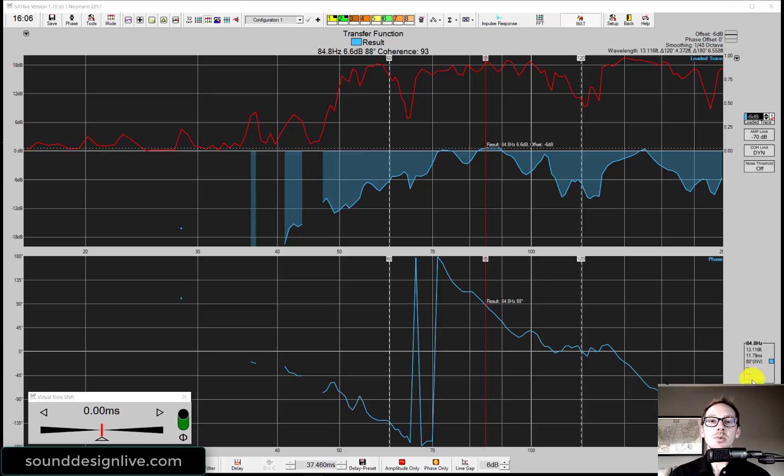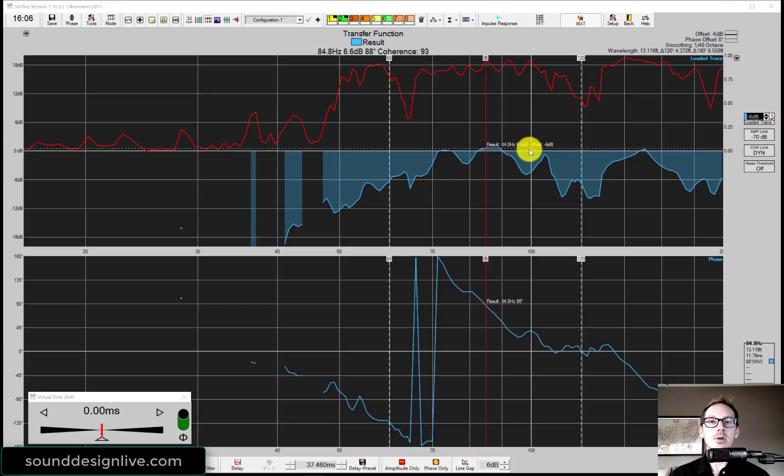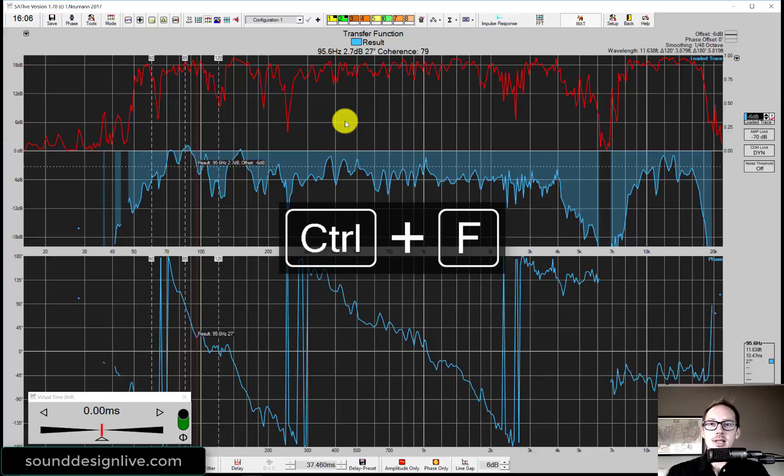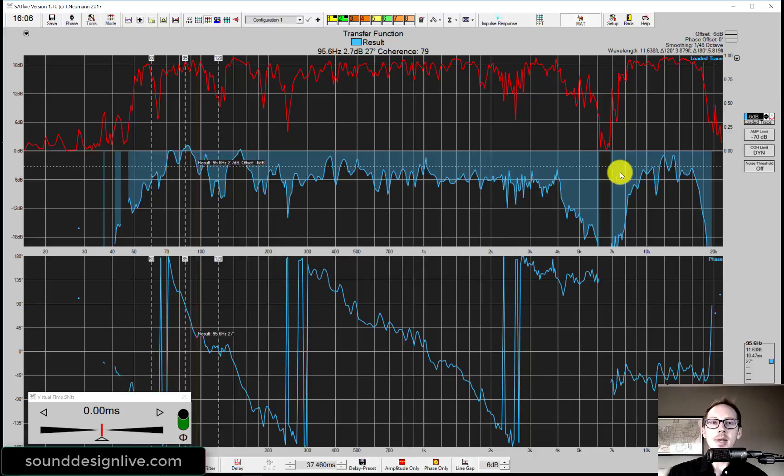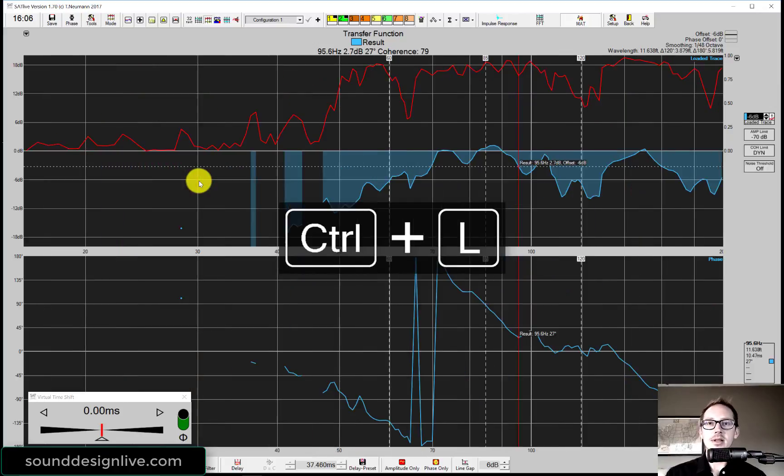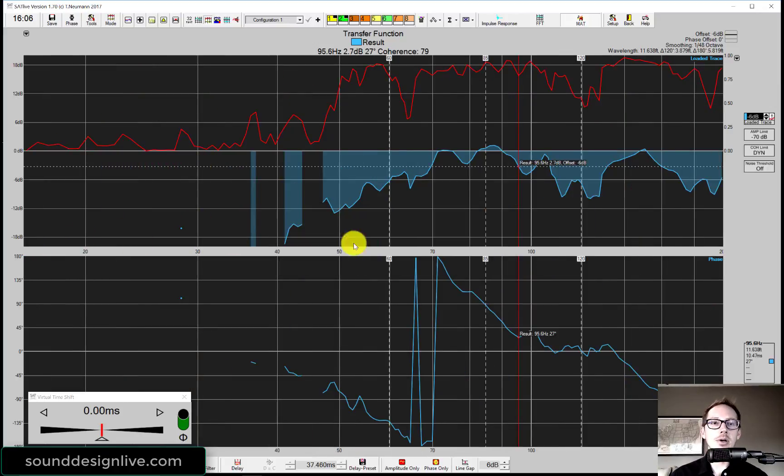First of all, let me show you what we have going on here. Right now we're looking at a trace of the main. Let me show you the full thing so it's not disorienting. Here's a measurement of our main speaker. Now I'm going to zoom into the low end. This is just the lows from 0 to 200 hertz.